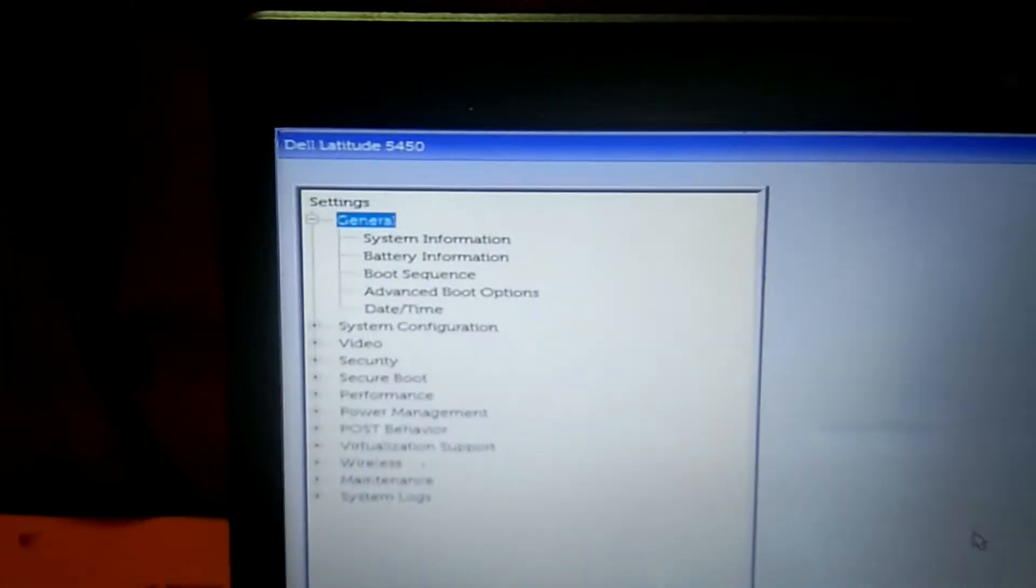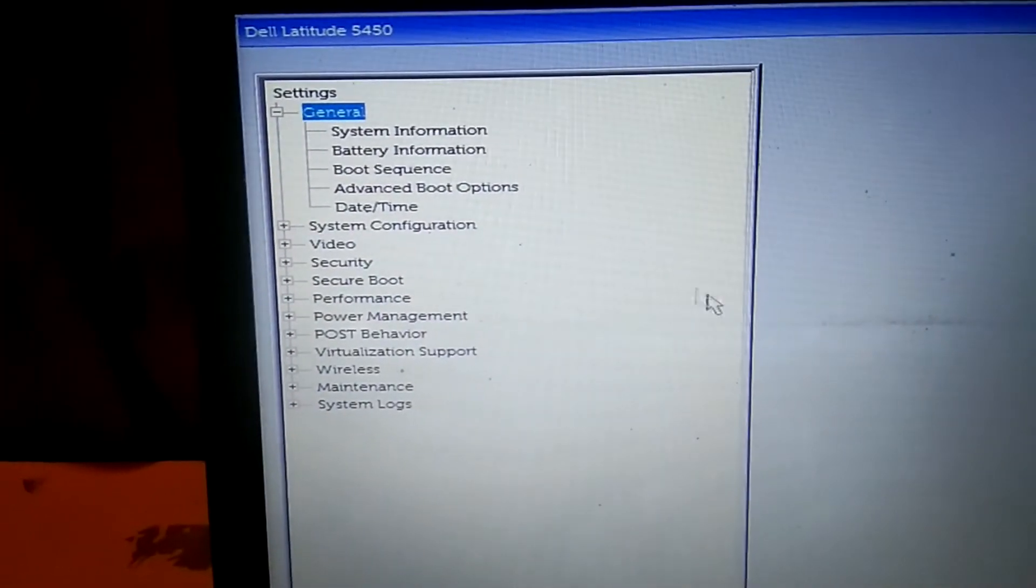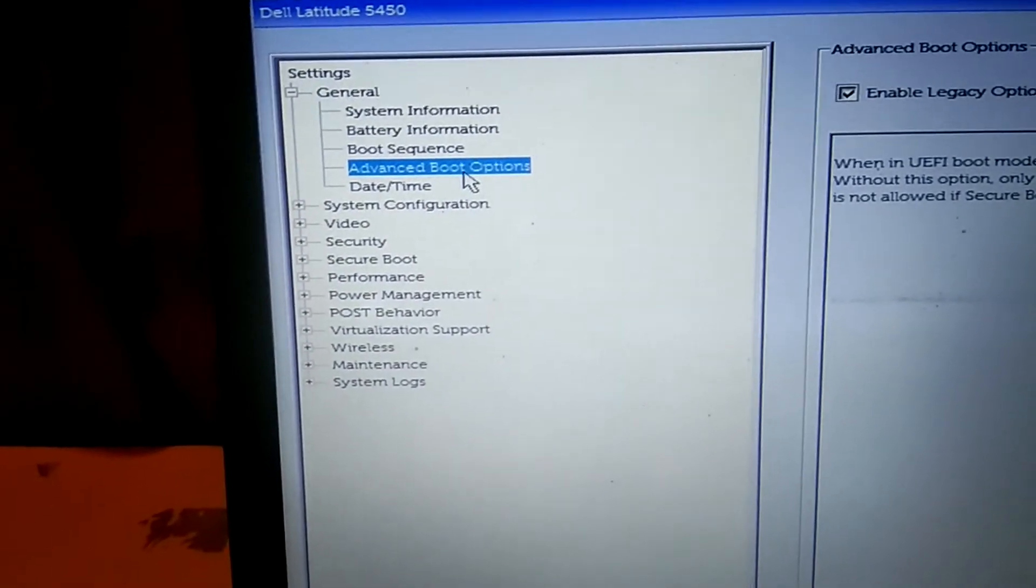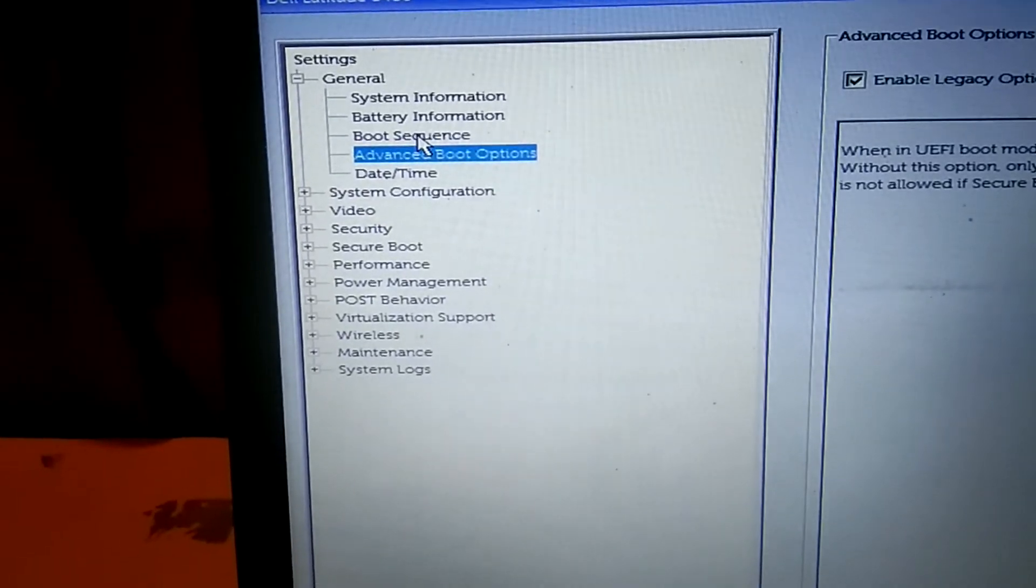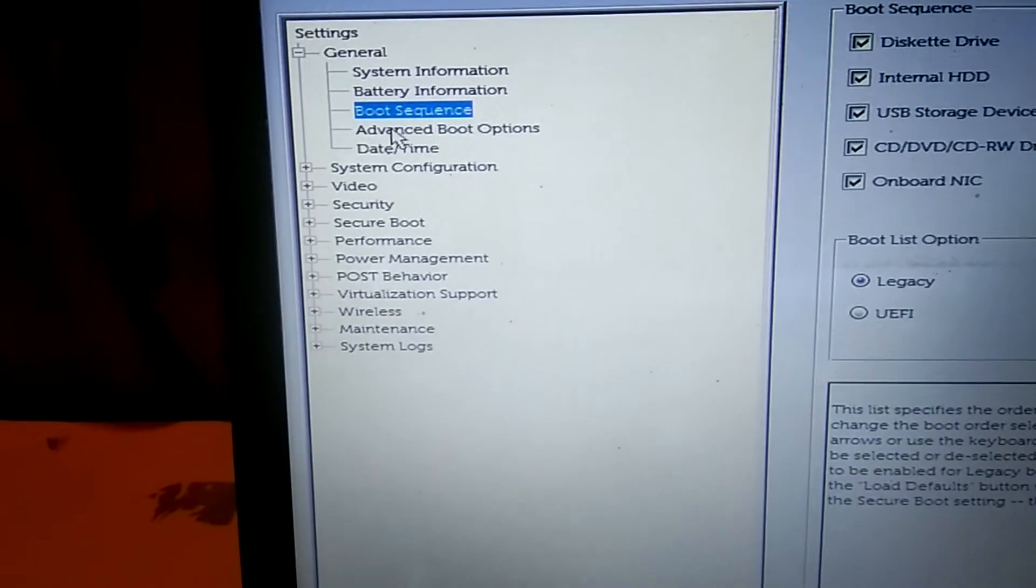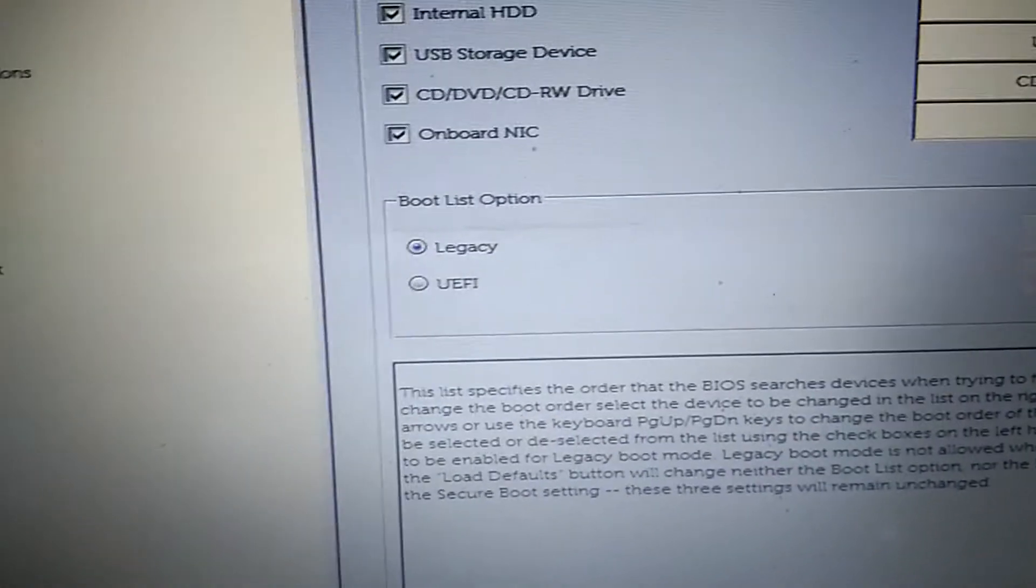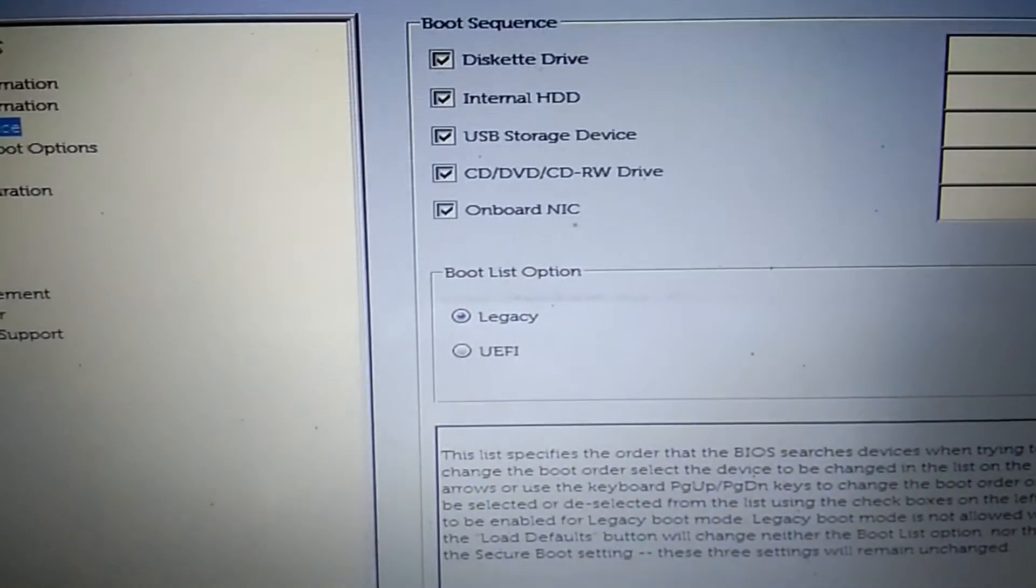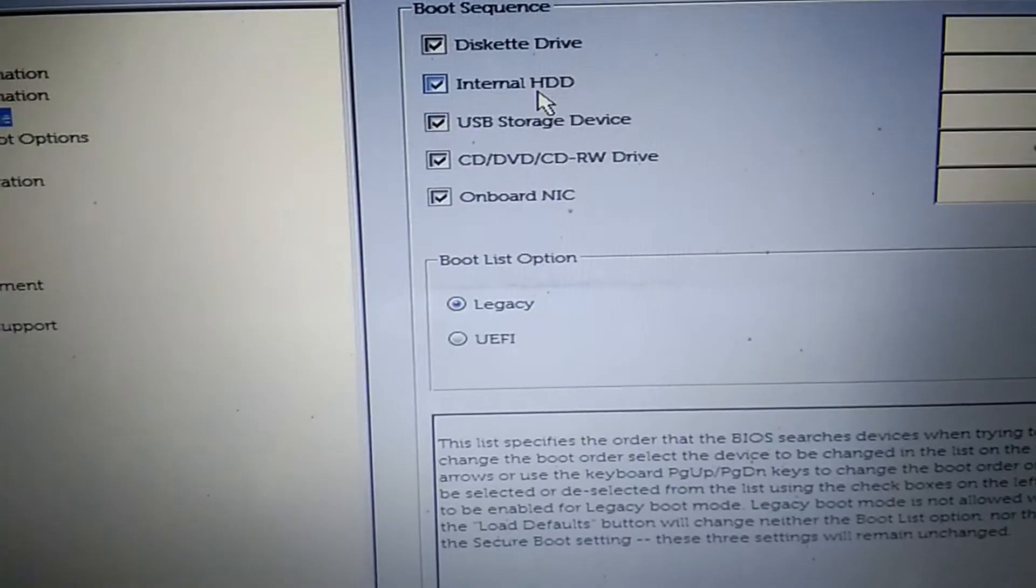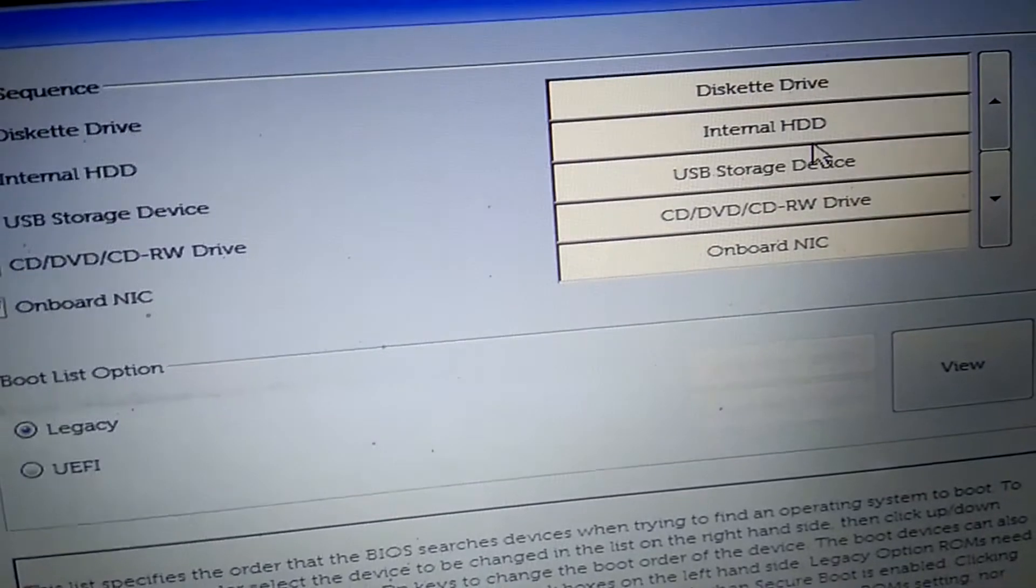Okay, here you will get the options like this. You need to look for Advanced Boot Options. First, click on Boot Sequence and make sure you are choosing the boot order. In my case, the boot order is described right. Make sure internal SSD is on the priority. How you can do the priority?